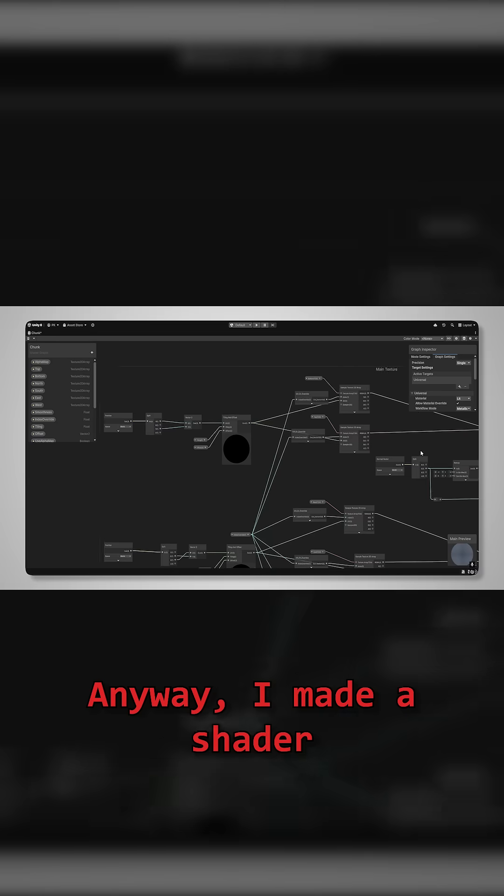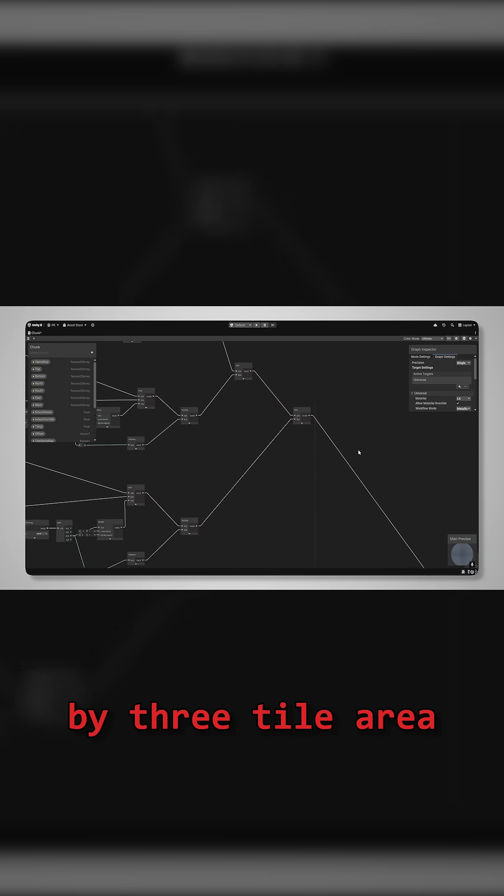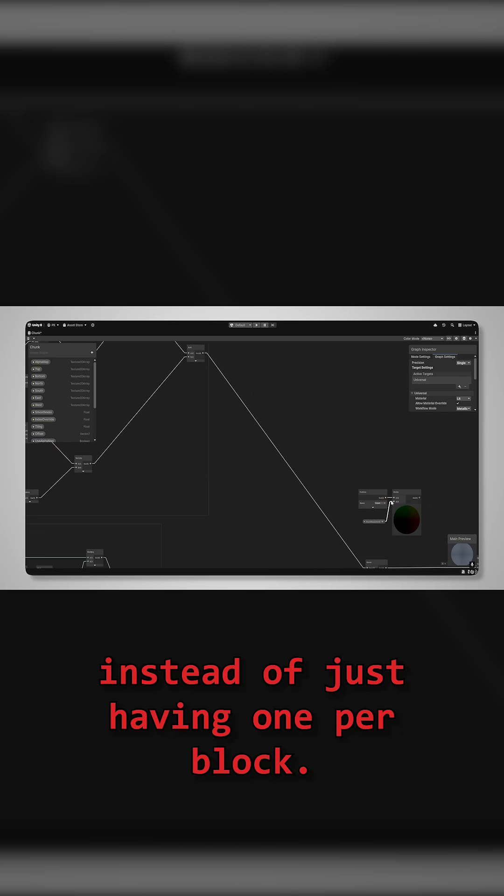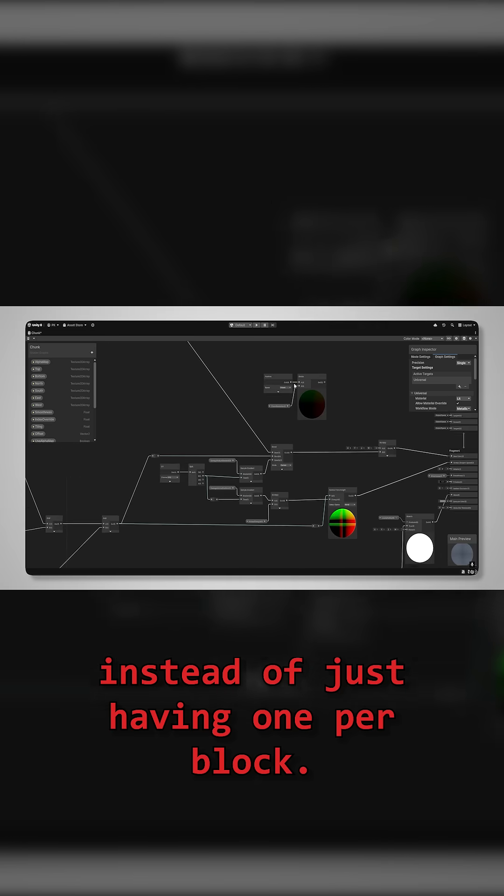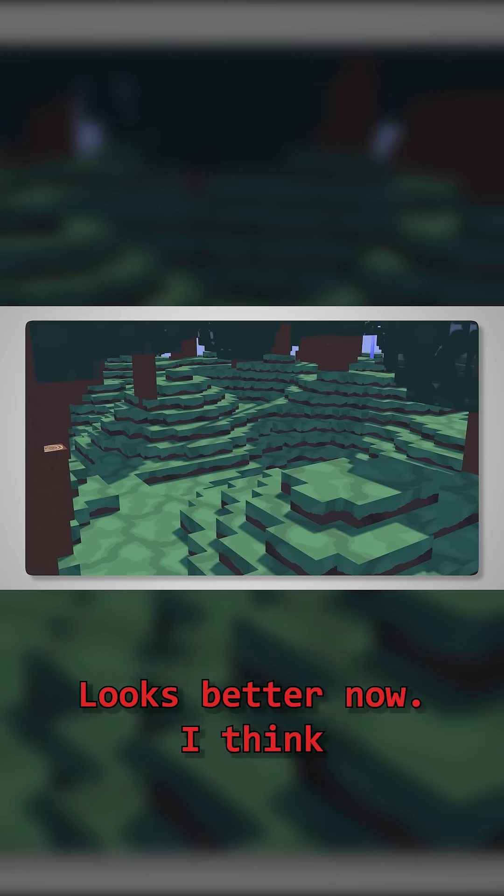I made a shader so that textures now map to a 3x3x3 tile area instead of just having one per block. Look at this cool grass pattern. Game looks better now, I think. Thank you.